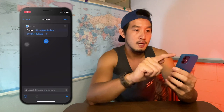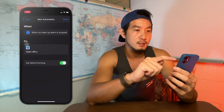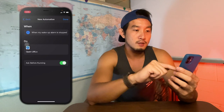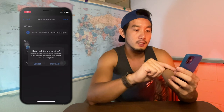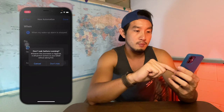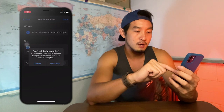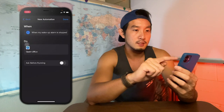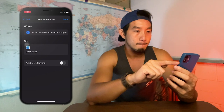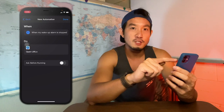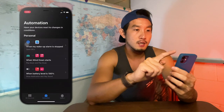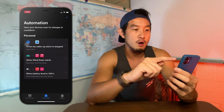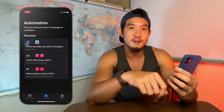Click Done, then click Next. Make sure you turn off 'Ask Before Running' so you don't have to give permission every time it runs — select 'Don't Ask' again. Then click Done and your automation is all set up.